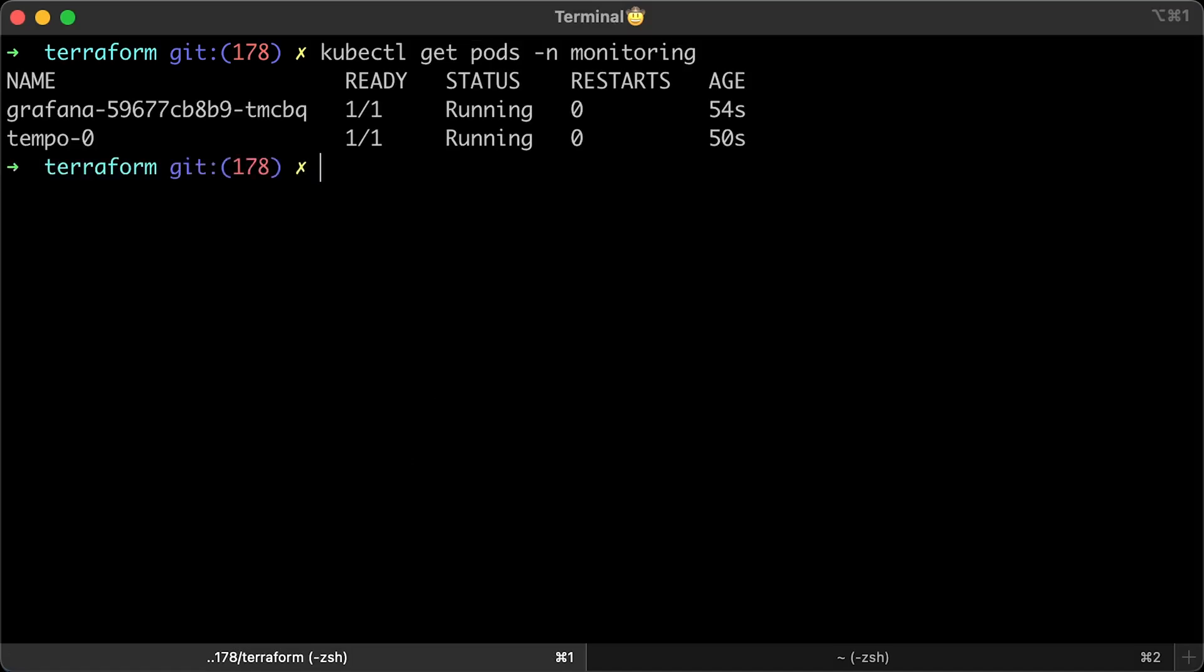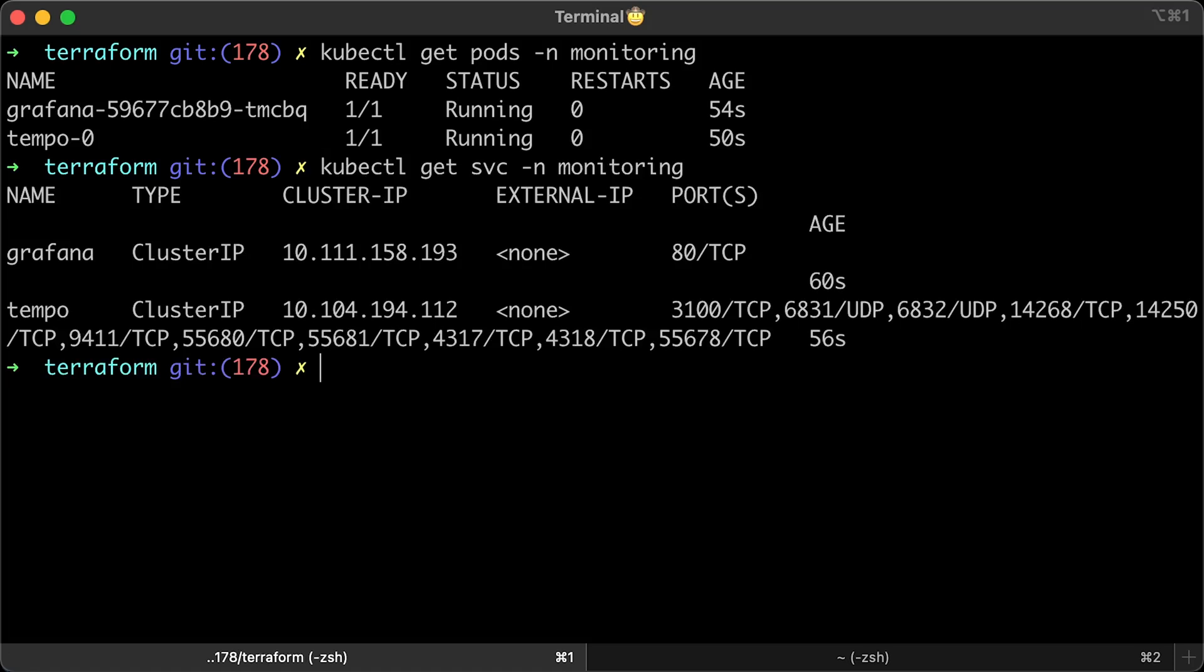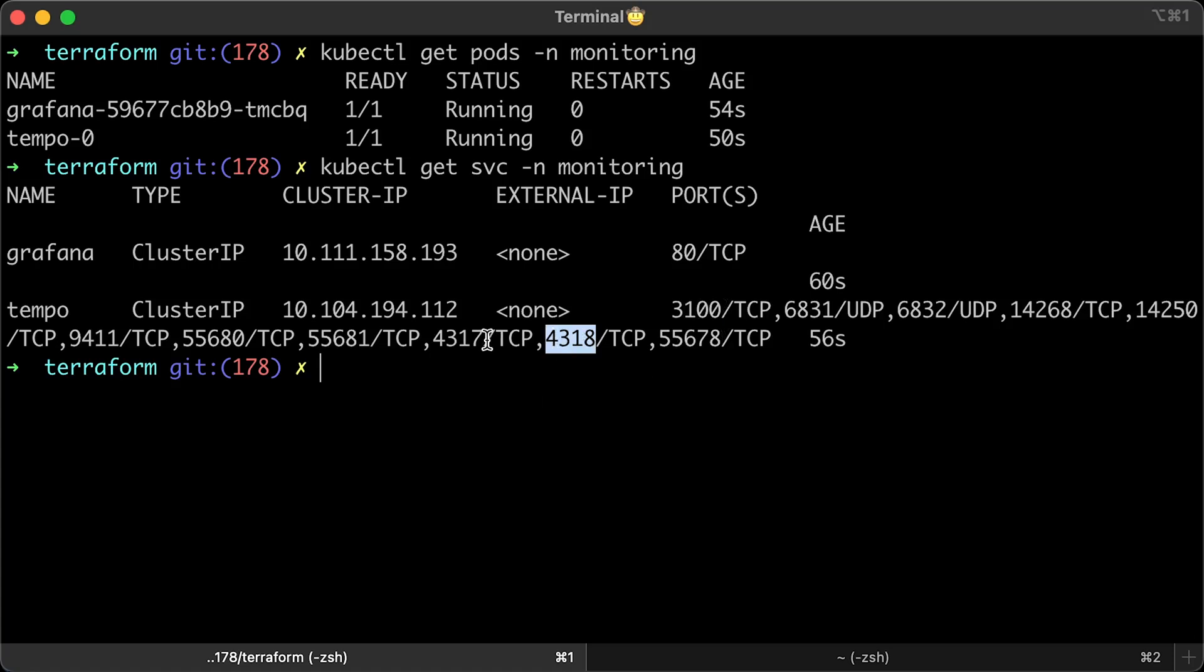Verify that both pods are healthy and running. Next, get the services. You'll notice that Tempo has many ports open. For example, port 3100 is used by Grafana to query logs. You'll use this endpoint to create Grafana data source. We also have port 4318, which is HTTP receiver endpoint for the OTLP protocol. Additionally, there is another endpoint for OTLP, port 4317, which uses gRPC.